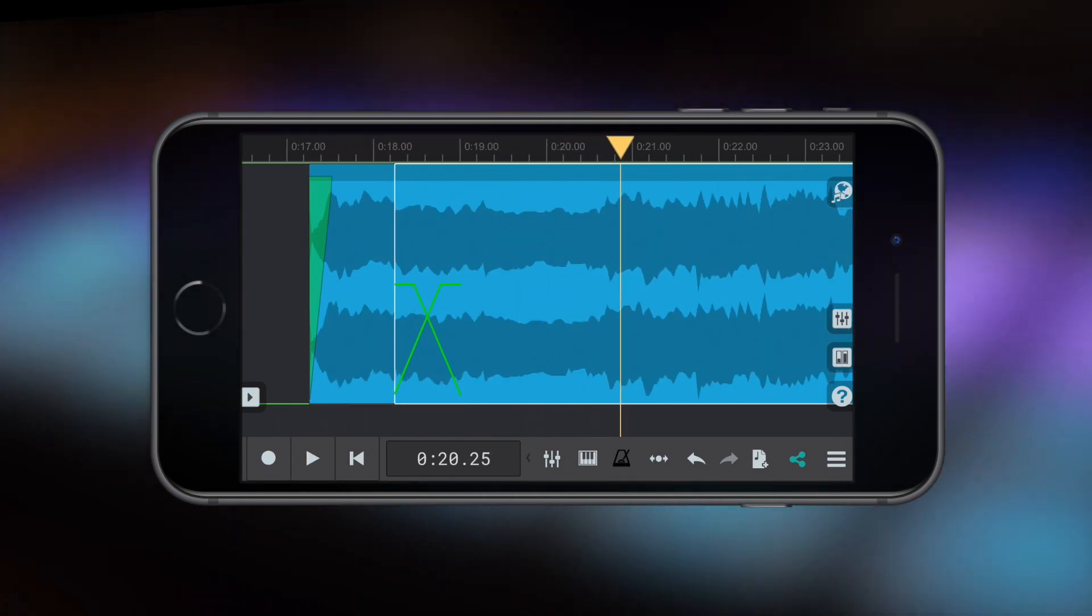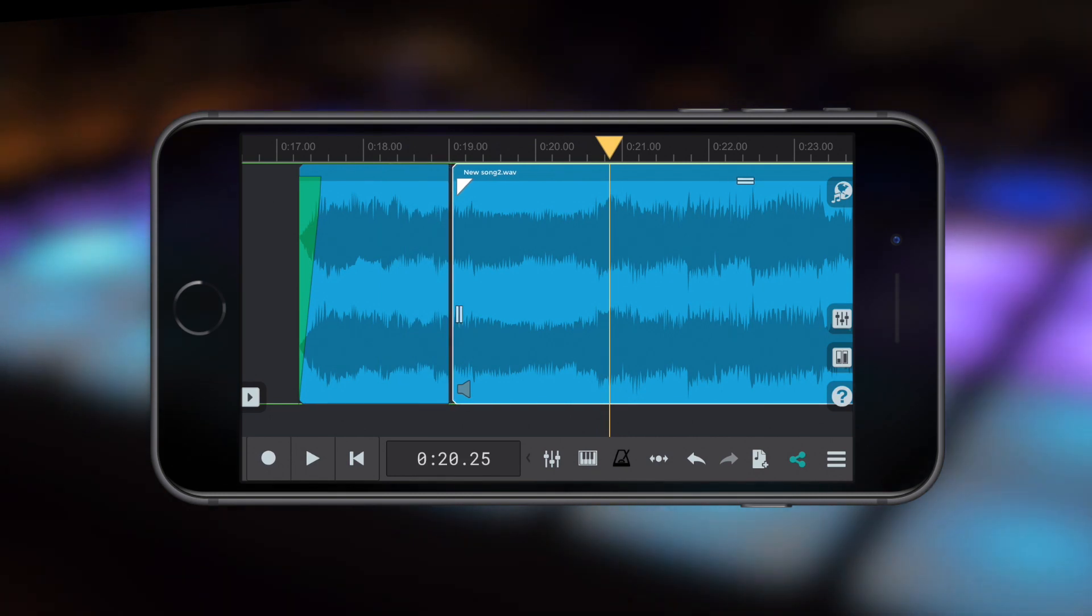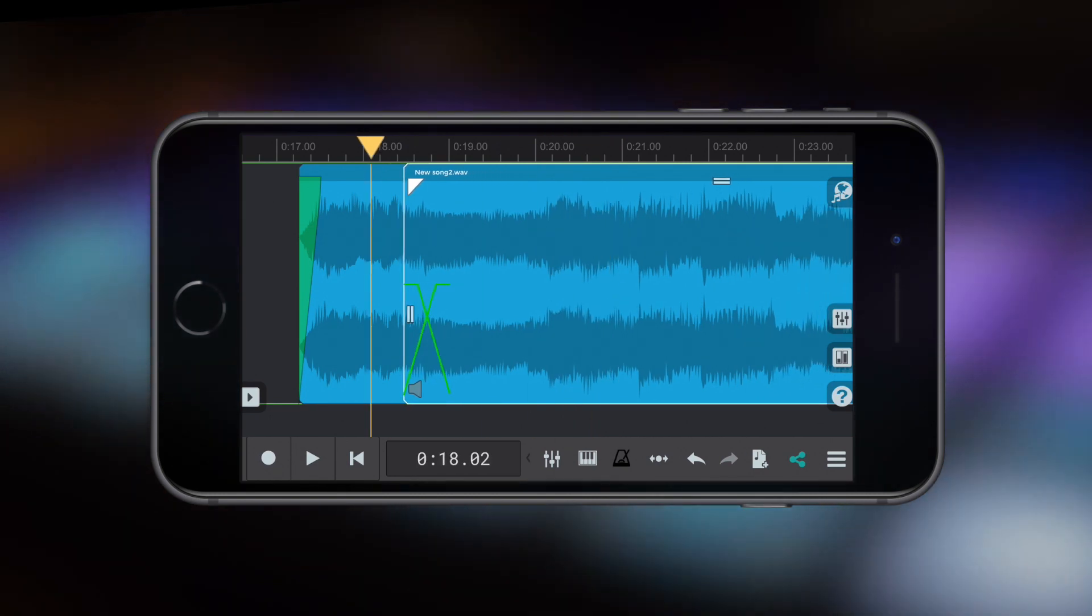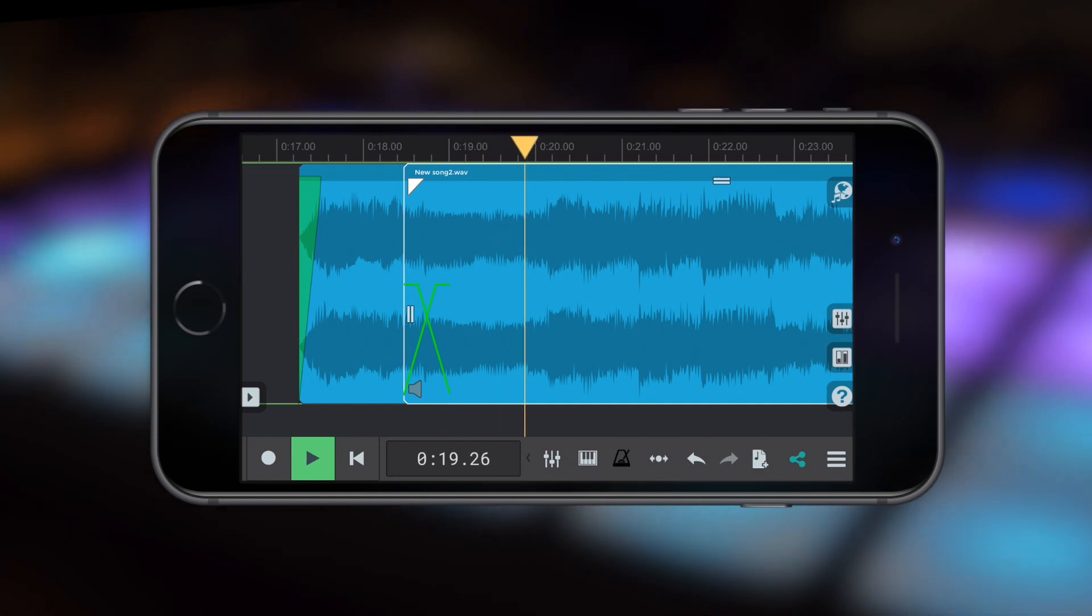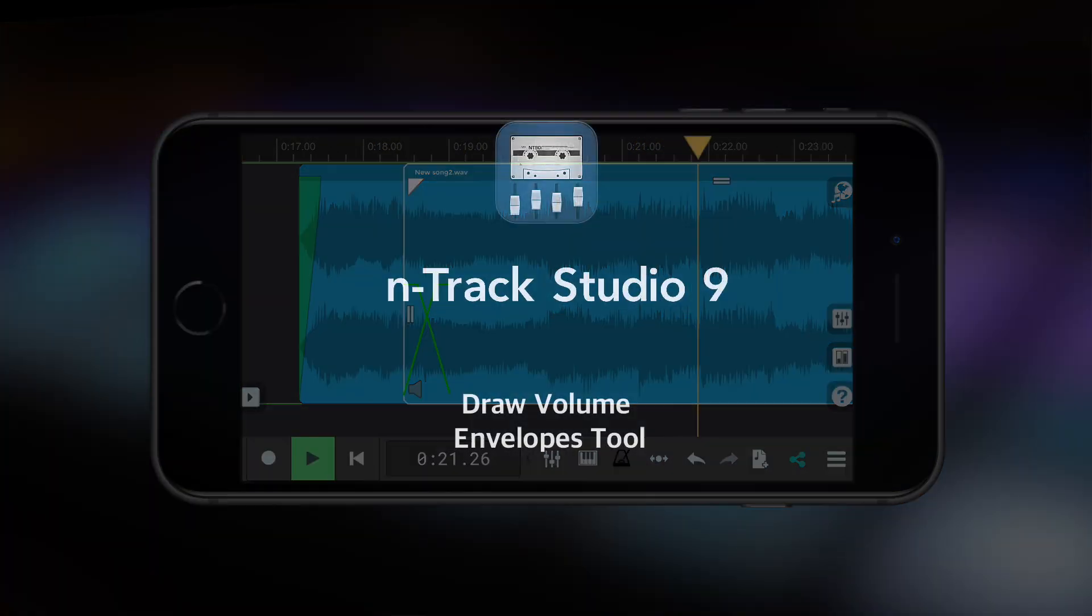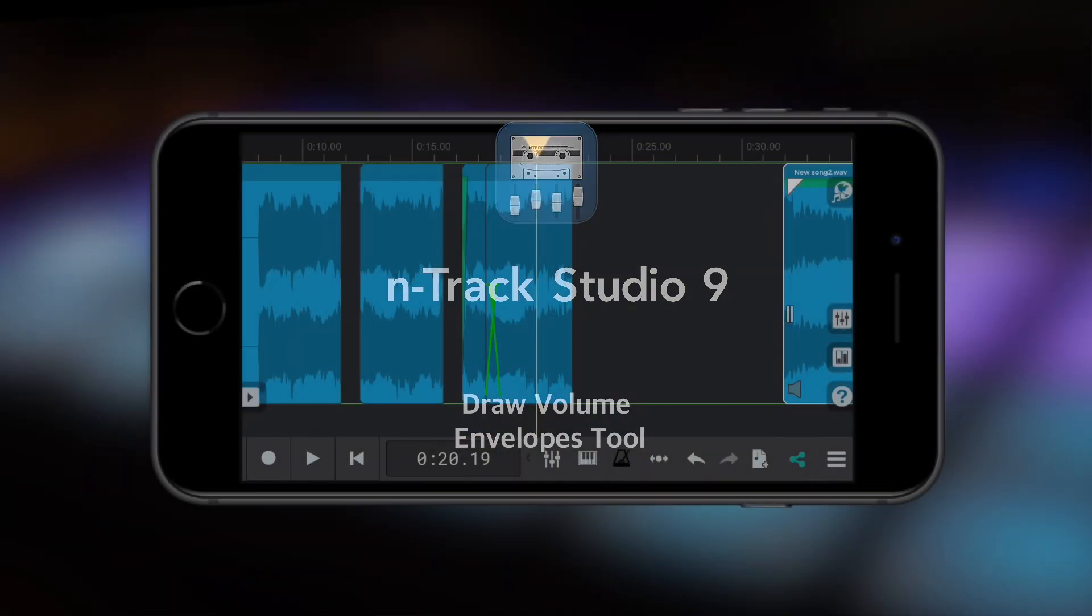For example, you could strip out a chord within a progression as I'm doing here. Now listen to this.